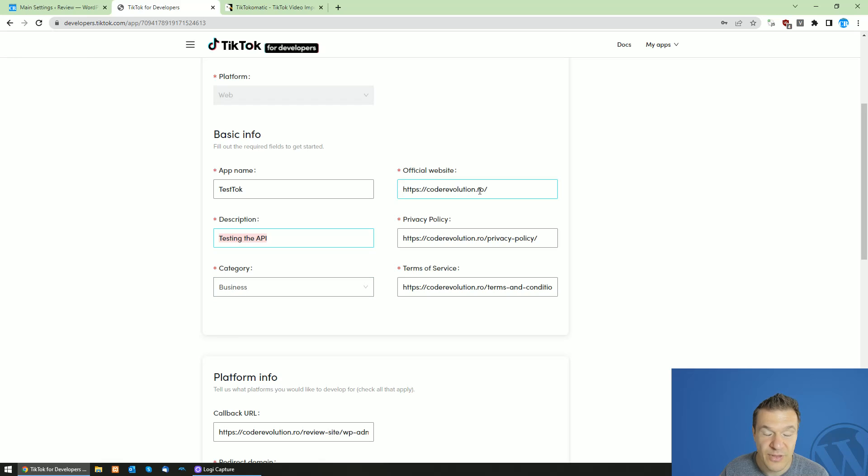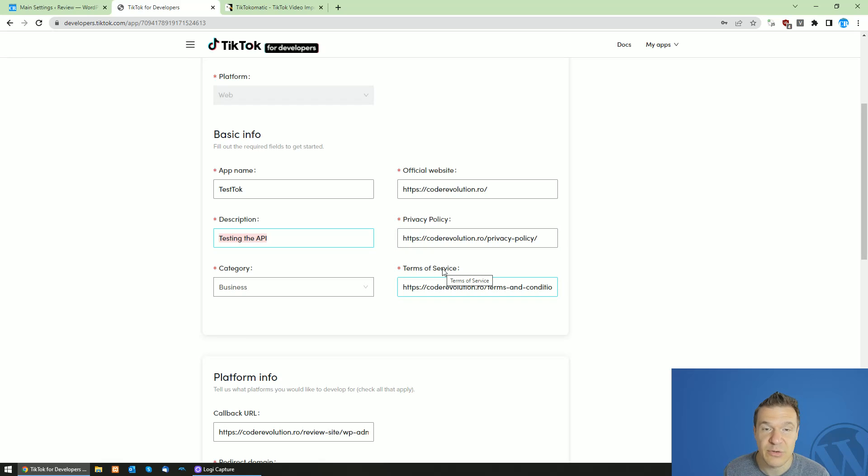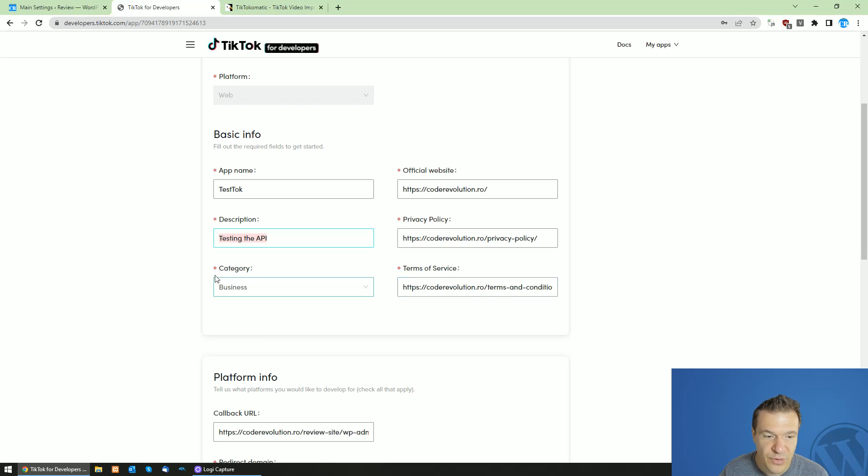Official website, enter your website URL. You need to have also a privacy policy and terms of service. These are required because TikTok makes a manual review of your app.